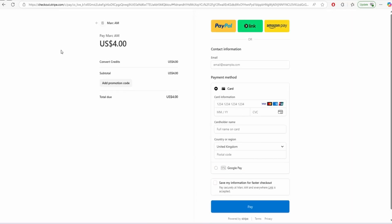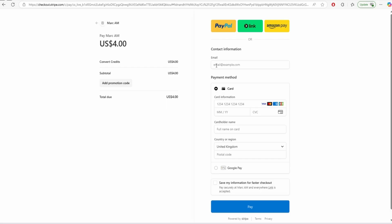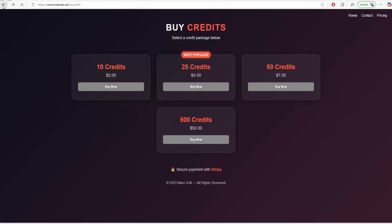And then obviously you can see you've got $4. You're happy with that. So you can pay with PayPal, Link, Amazon Pay. You can use Apple Pay if you're on your Apple phone or if you're on like a Google phone, you can use Google Pay. You can pay by card, but whichever way you want to do it, any of them should work. So once you put your details in, press pay, should take you back to the homepage and then your credits should update.